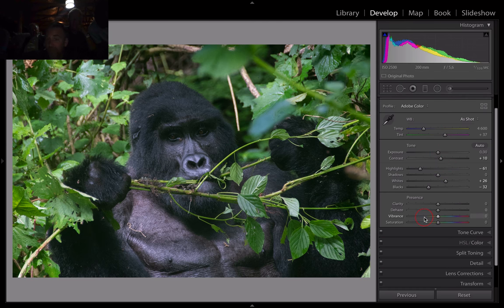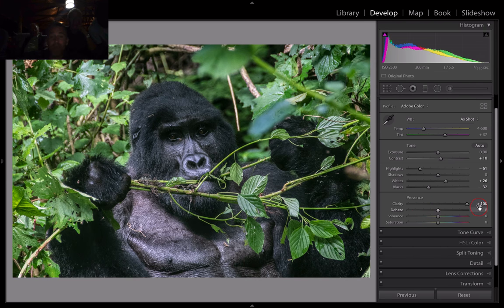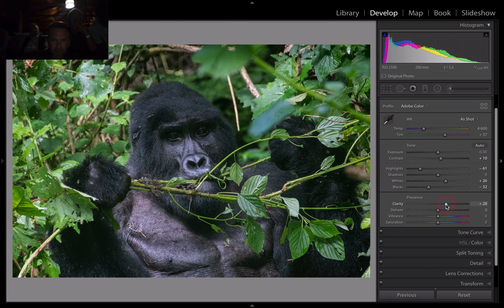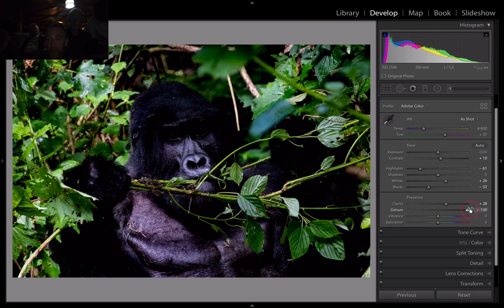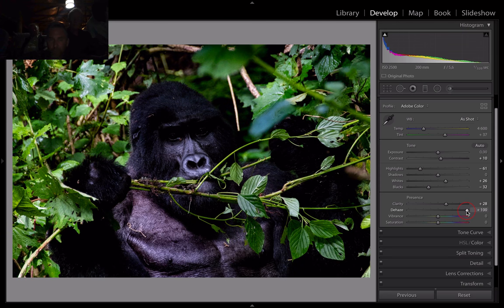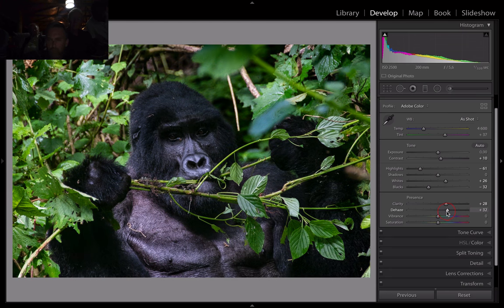From there I come down to presence. On all of these, like I've done with you guys in the week, whack it up all the way and then back it up. Because you never know, you might be leaving image quality on the table. Dehaze is going to make this darker because there's not really cloudy sky areas. But up we go — whoa — back it up until we like it, there somewhere.